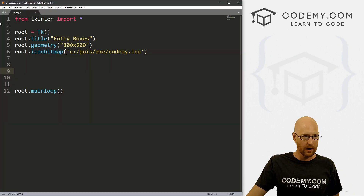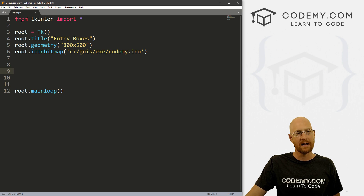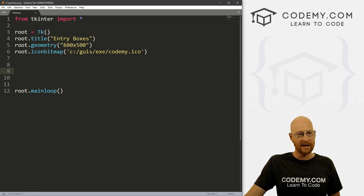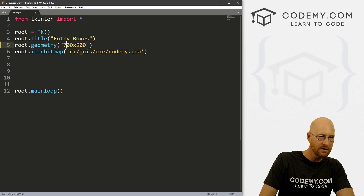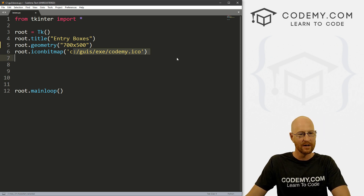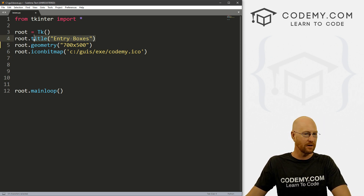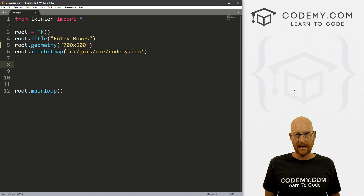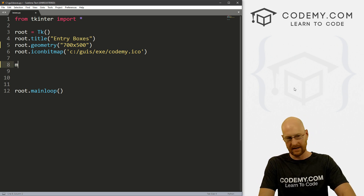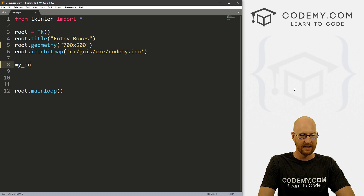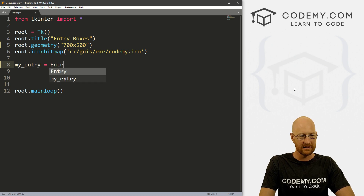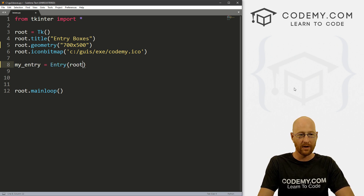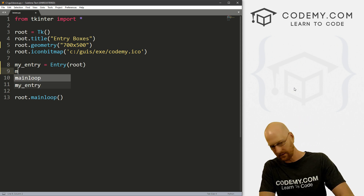So let's head over to our code. I created a file called boxes.py — it's our regular starter code. I made it 700 by 500, we've got an icon and I just called it 'entry boxes'. The format for creating an entry box is just usually: my_entry equals Entry, and then we put it in root. And that's really all there is to it, and we can pack this onto the screen.